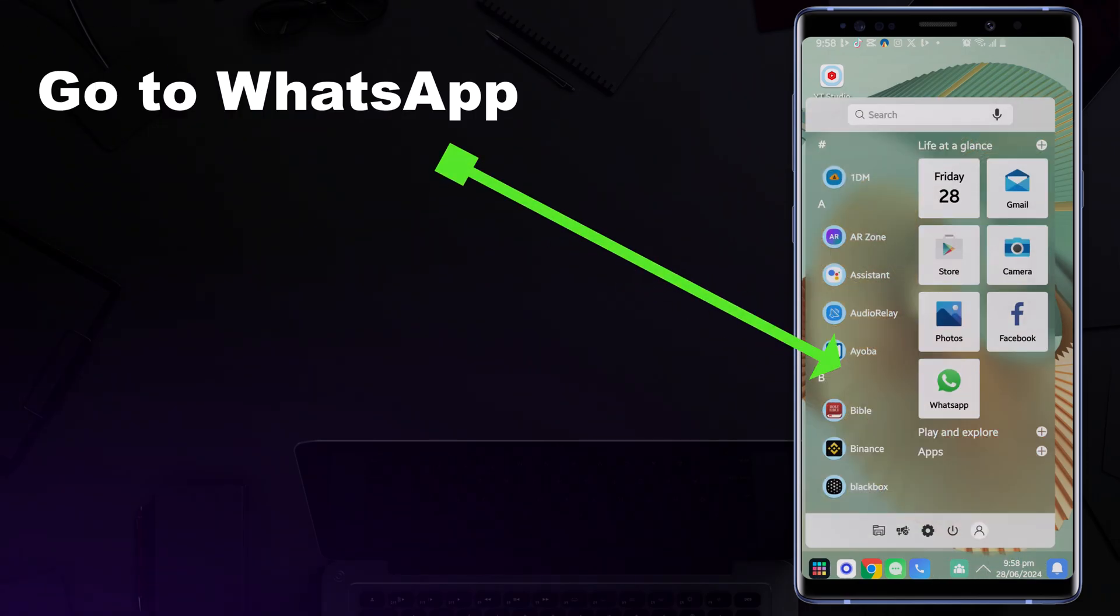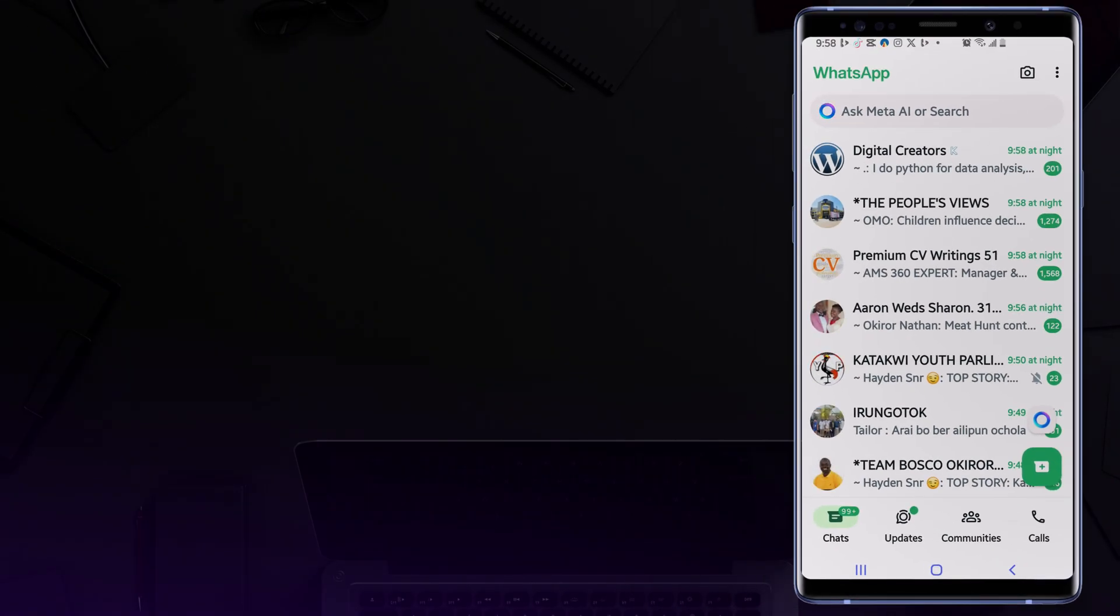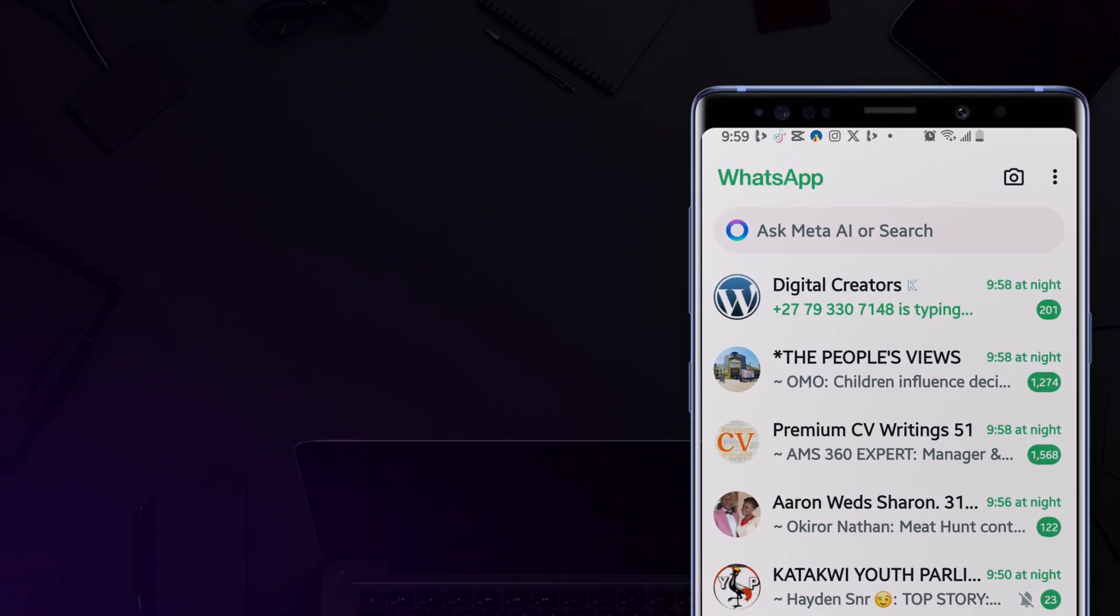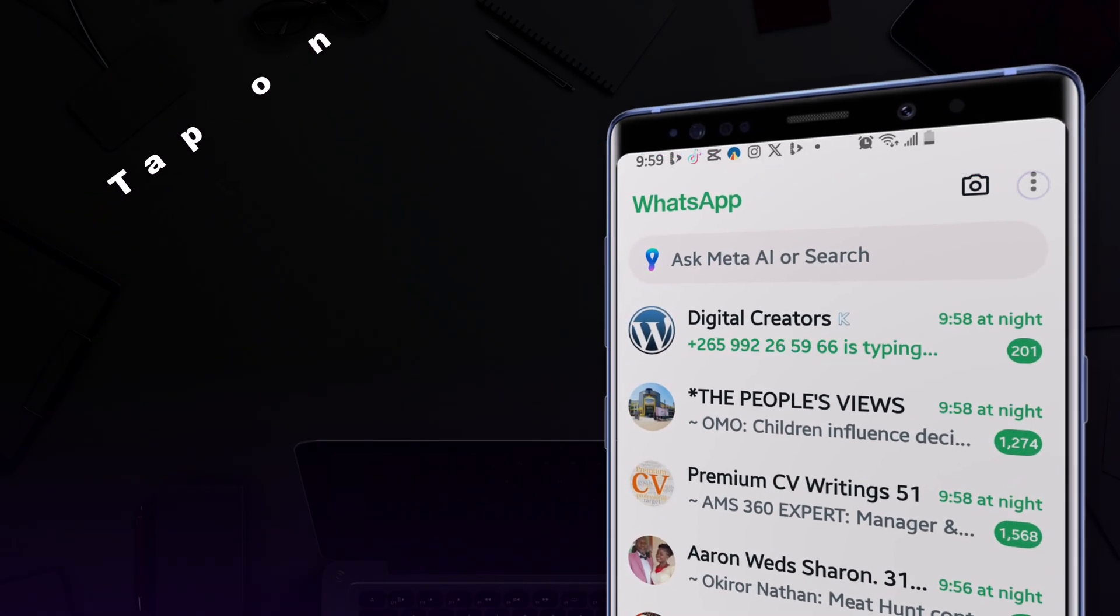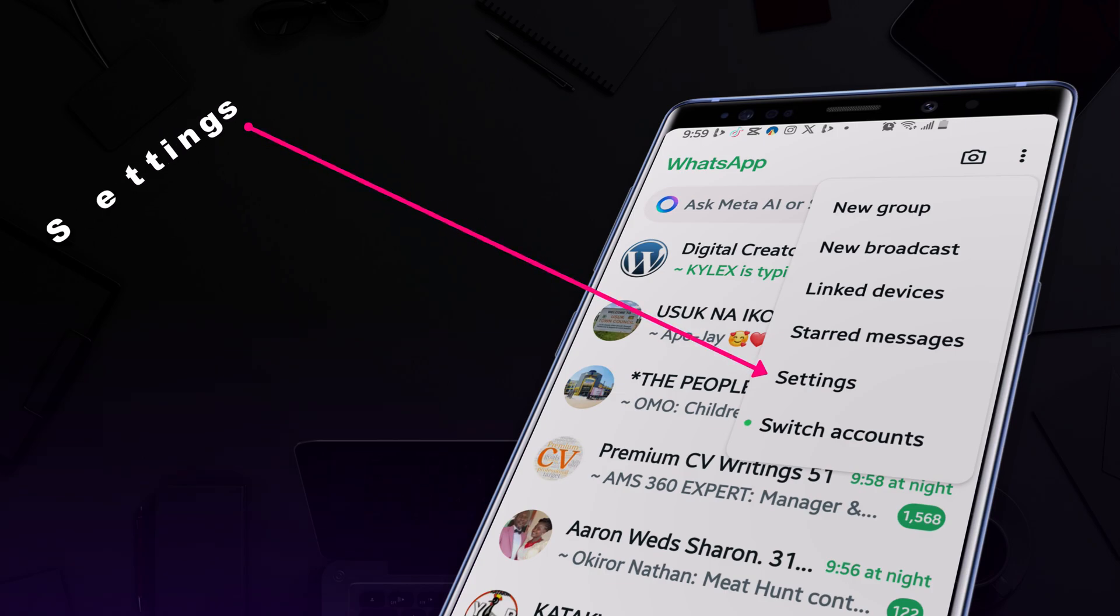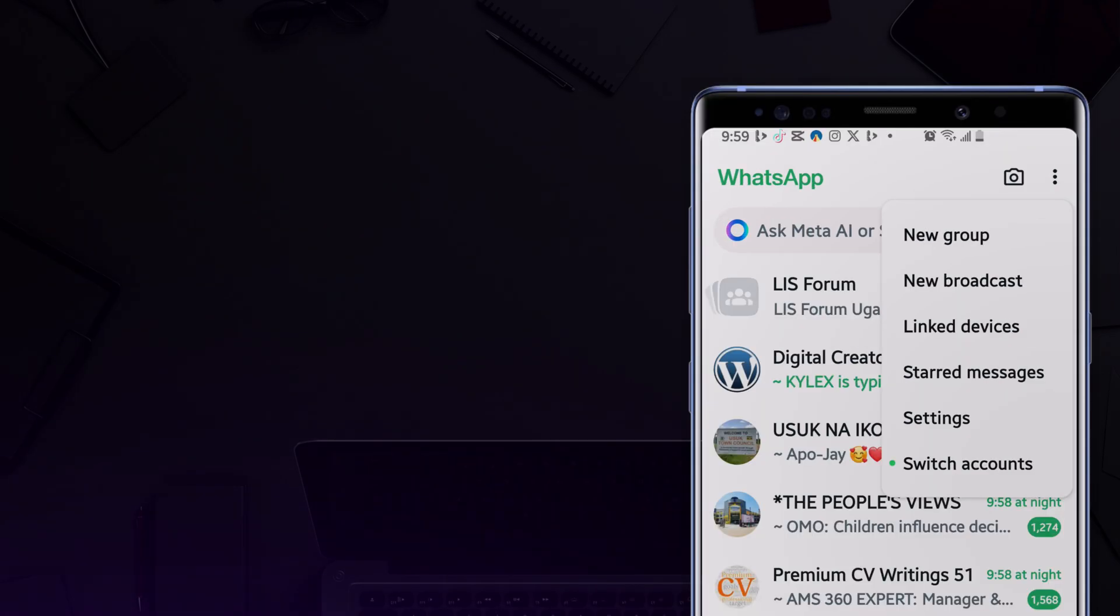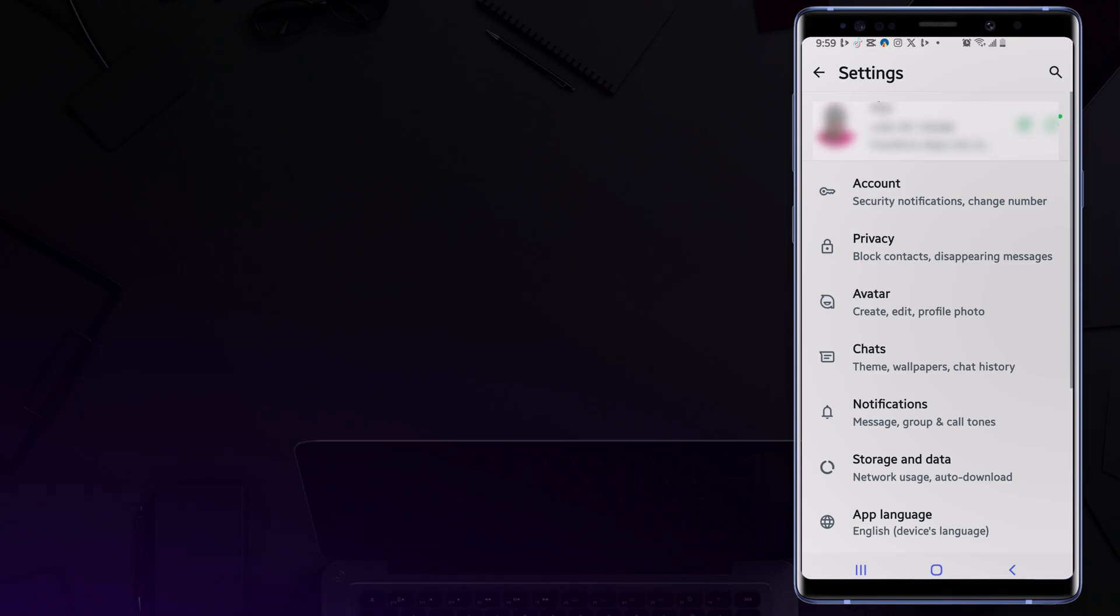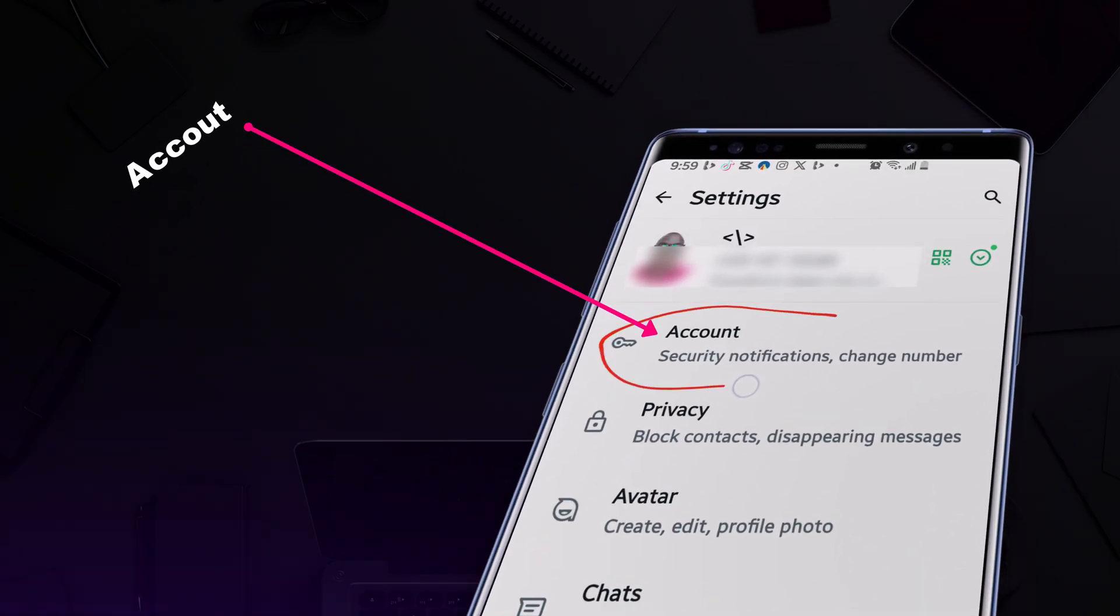This video shows how to block someone from hacking your WhatsApp. You go to WhatsApp and tap the three dots, then come to Settings.